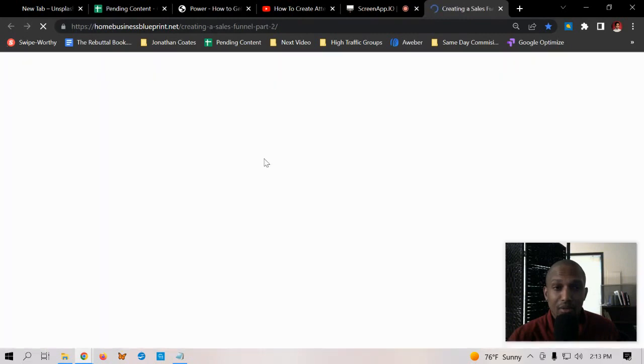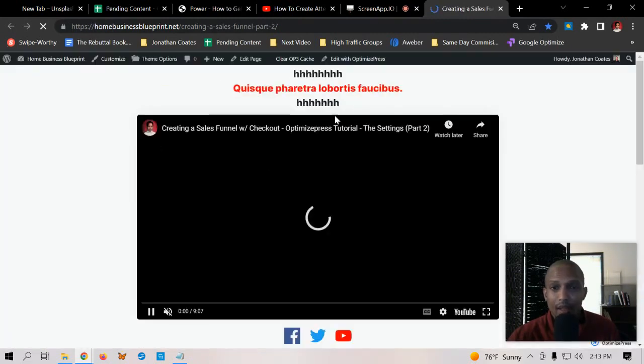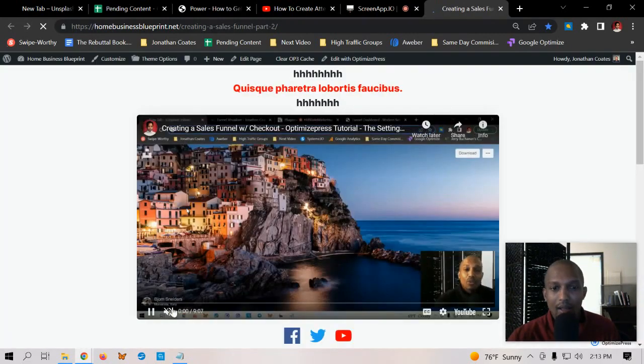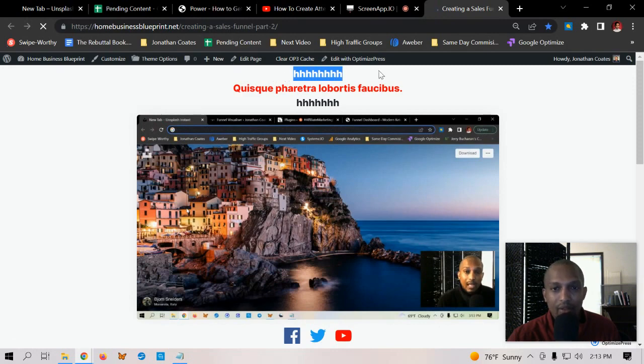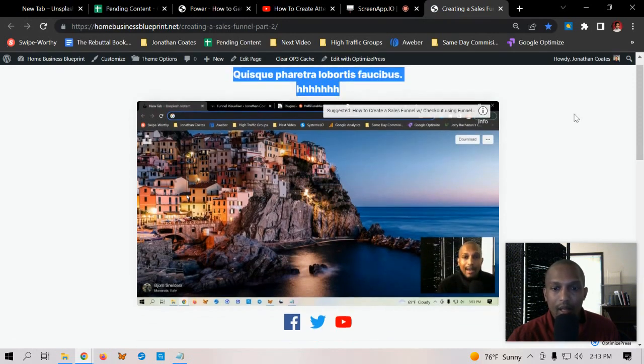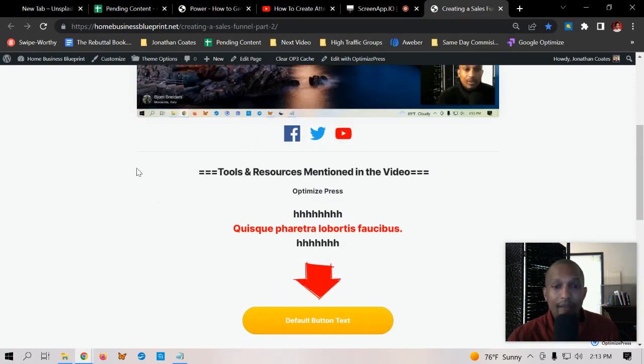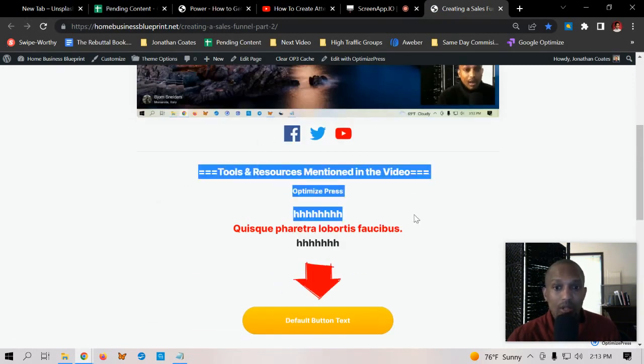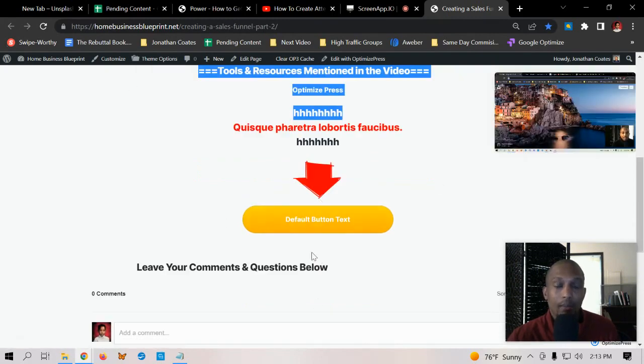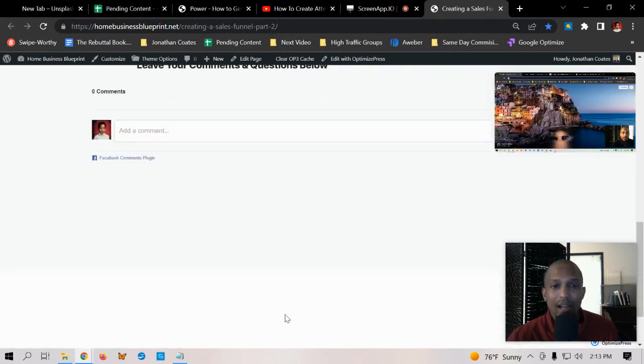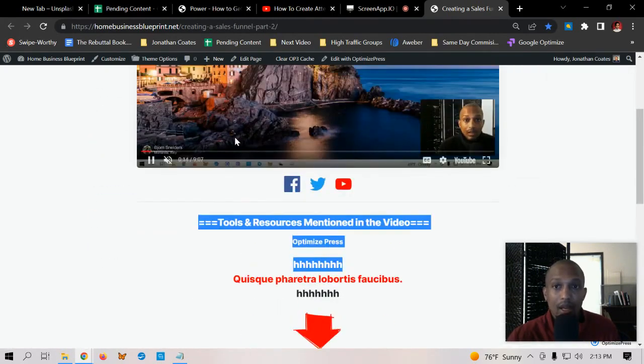It's taking forever to load. You see I got the video here and then I have a place for the headline and the sub headline. I have tools and resources mentioned in the video and then the text goes straight to my product and then I got comments.